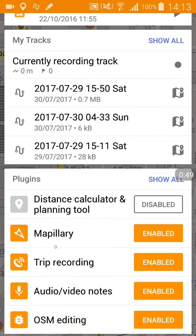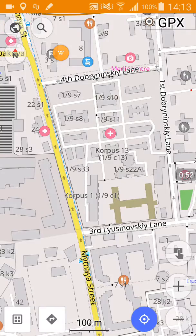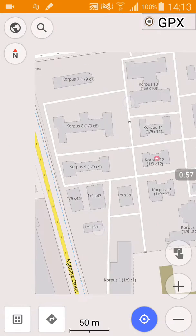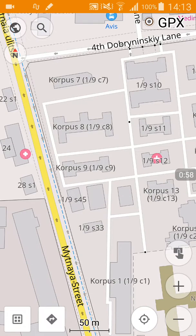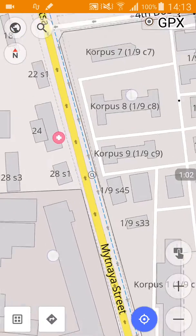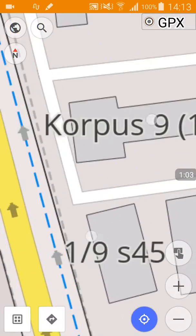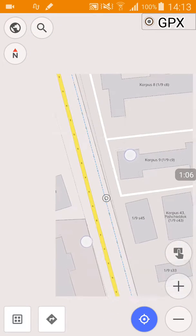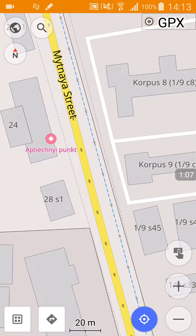Mapillary is enabled and now I'm going to zoom in on a random location and you'll see that there's no content. The instructions in the blog post say that I should be able to zoom in and see something.